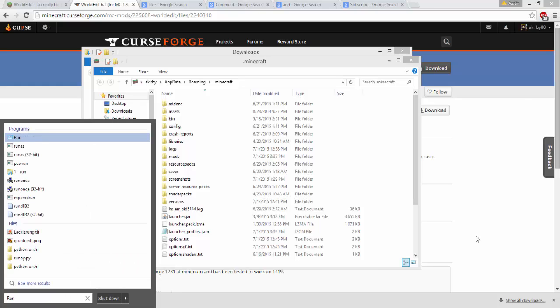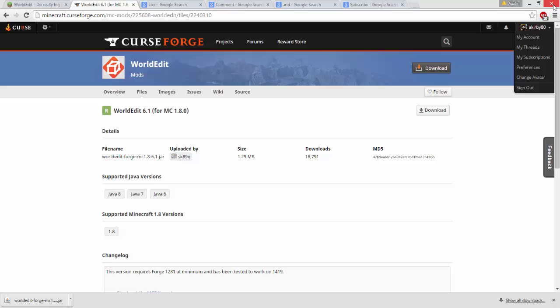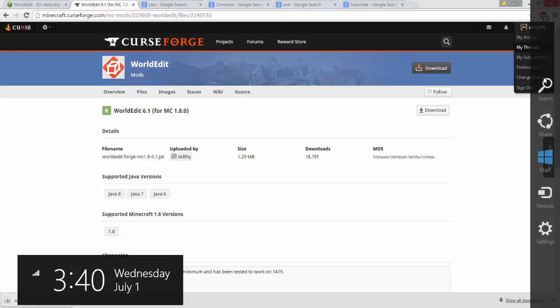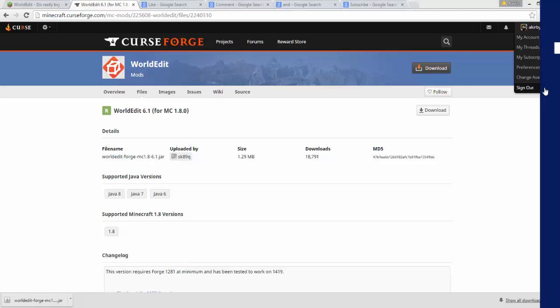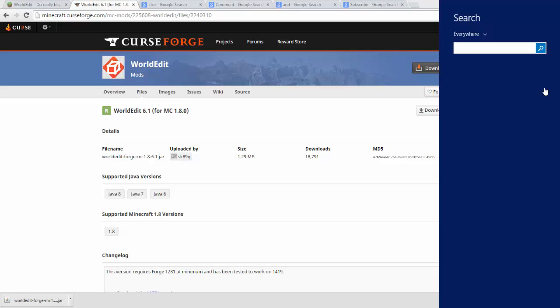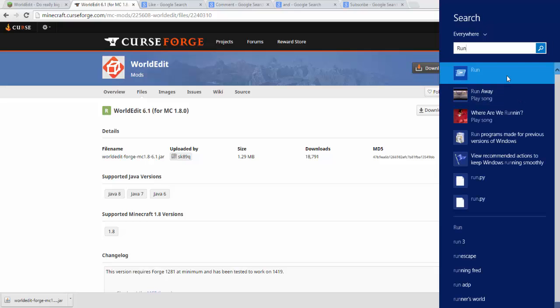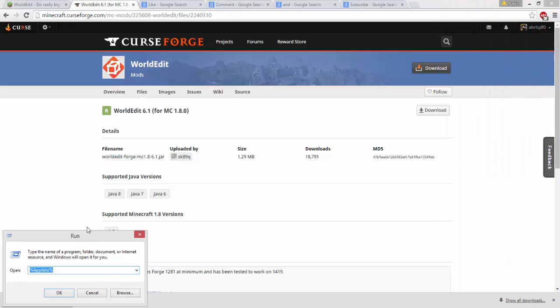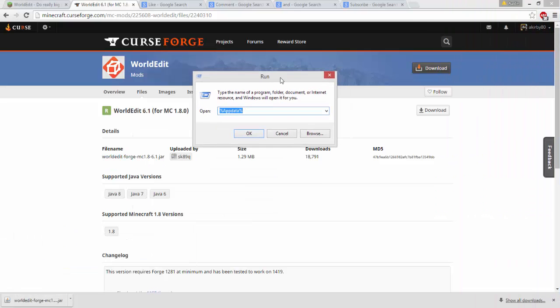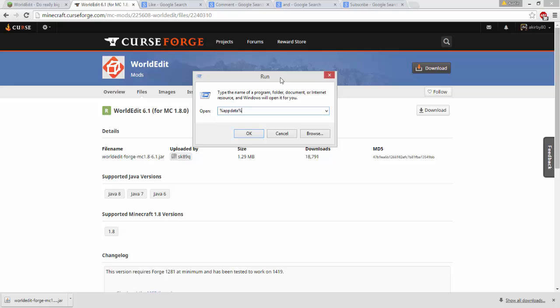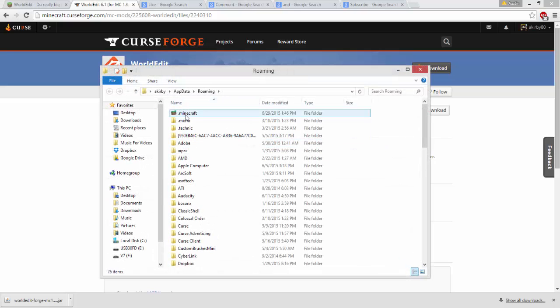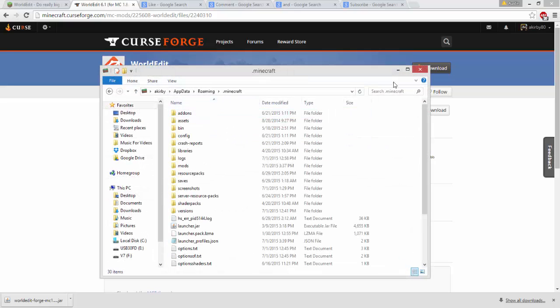If you're in Windows 8, your search bar is right there. Click on run, open the run program, and type %appdata%. Click OK and open your .minecraft folder.